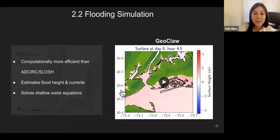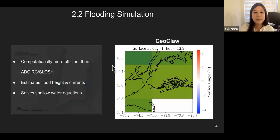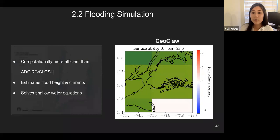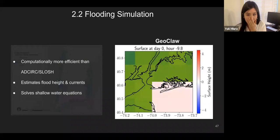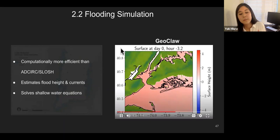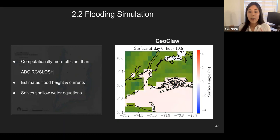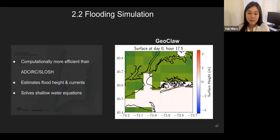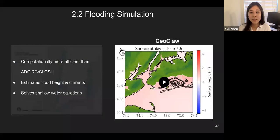GeoClaw is computationally a little more expensive than GISSR but also more accurate. It is still more computationally efficient than popular flood estimation tools such as ADCIRC. GeoClaw can estimate flood height and also currents — the current being the speed of water. GeoClaw solves the shallow water equations. As you can see in the video on the right, the resolution changes adaptively: when a hurricane approaches, that area is gridded precisely, but if the hurricane is far away, the grid is coarser, reducing computation time significantly.